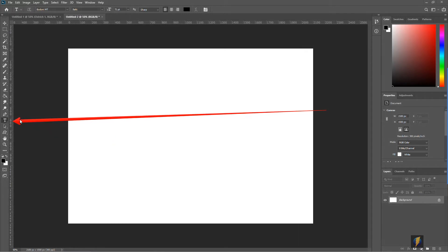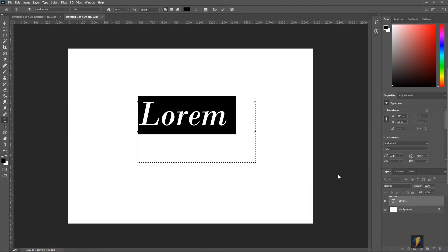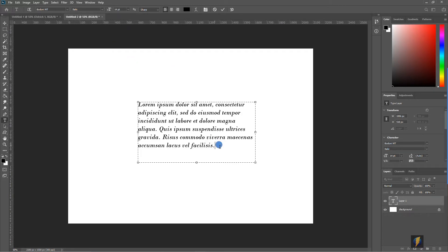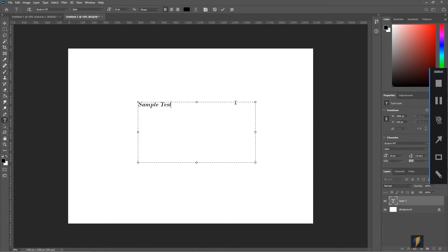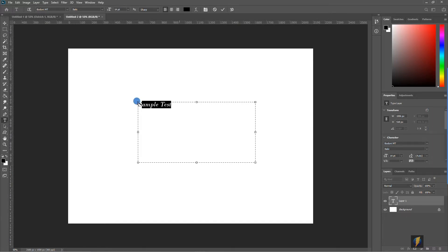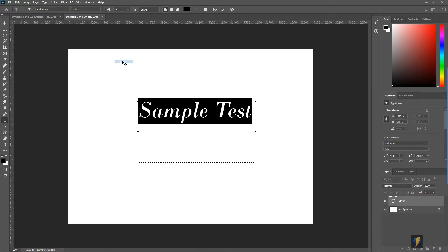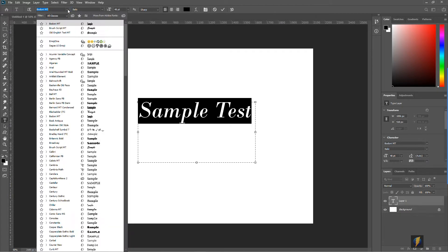The first technique we'll look at is using the text tool in Photoshop. I'll select the text tool and write out some text here. Of course I can, within Photoshop, change the size, change the font, and so on.